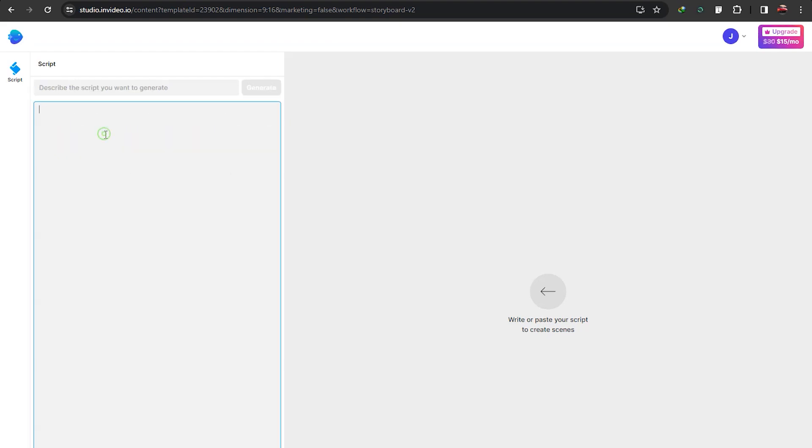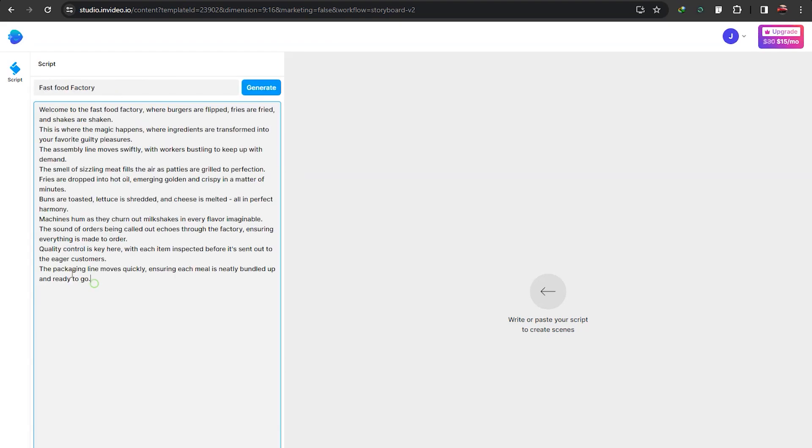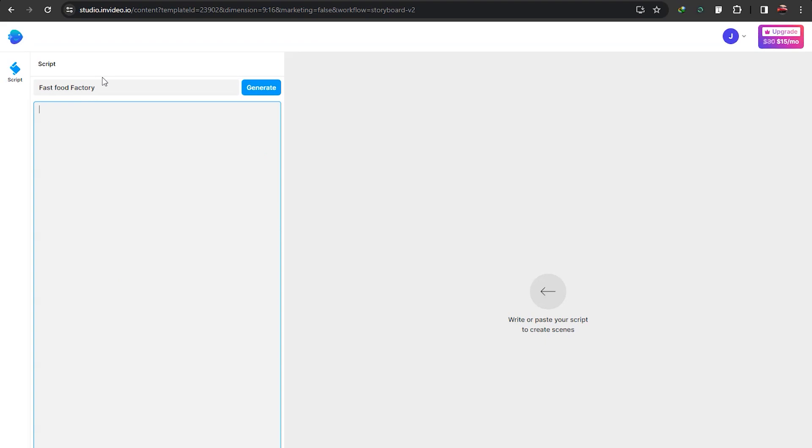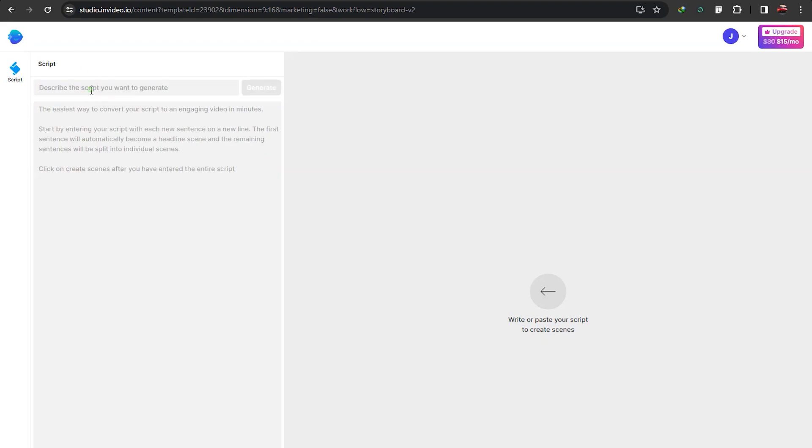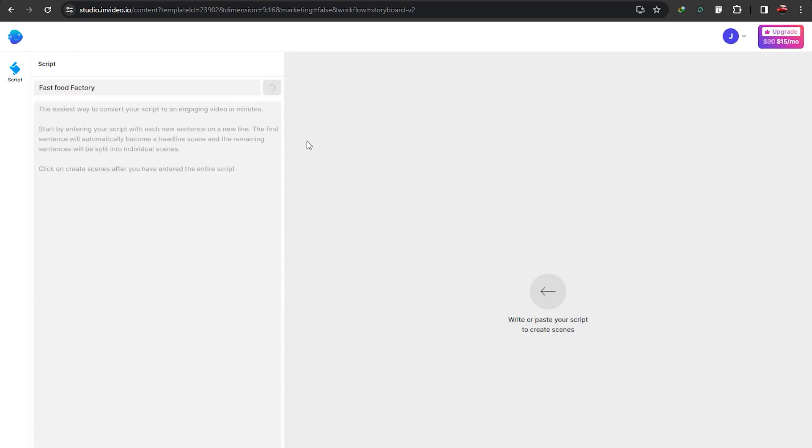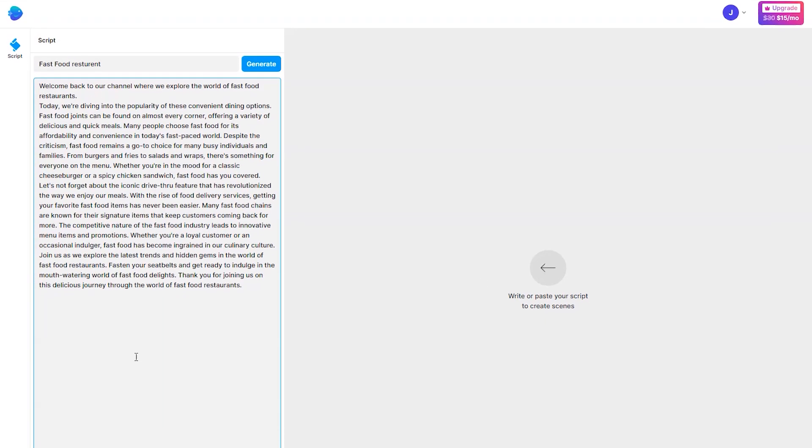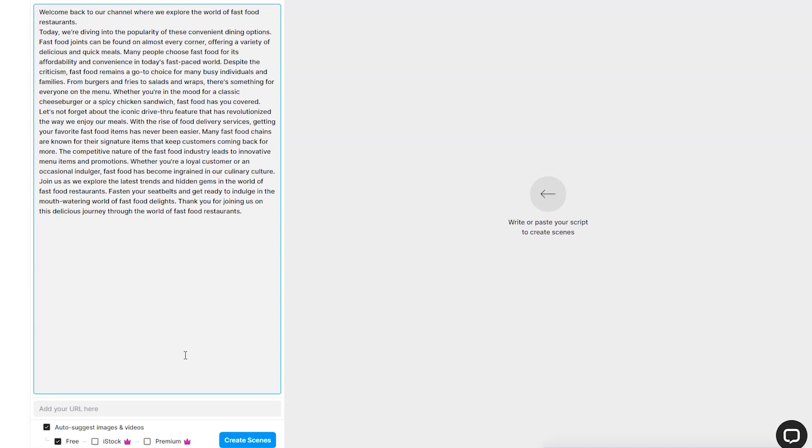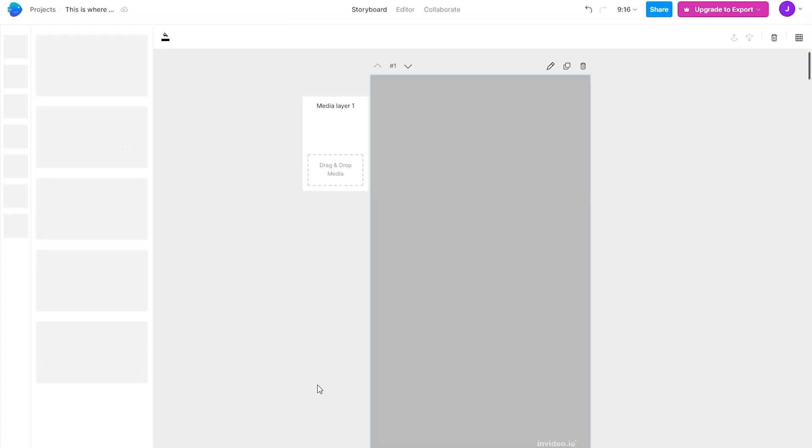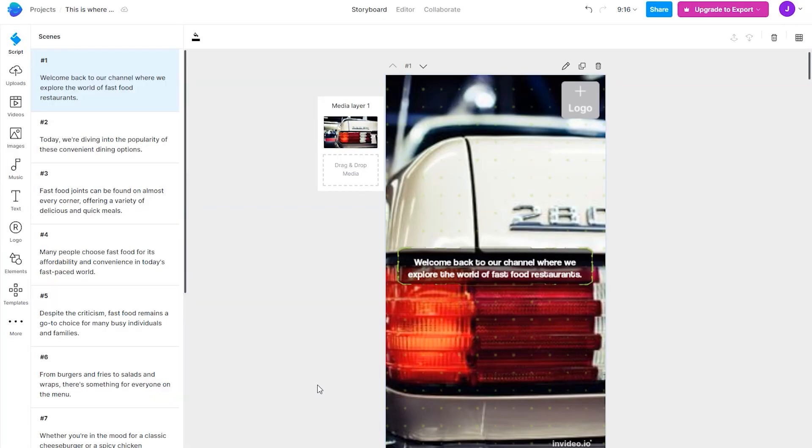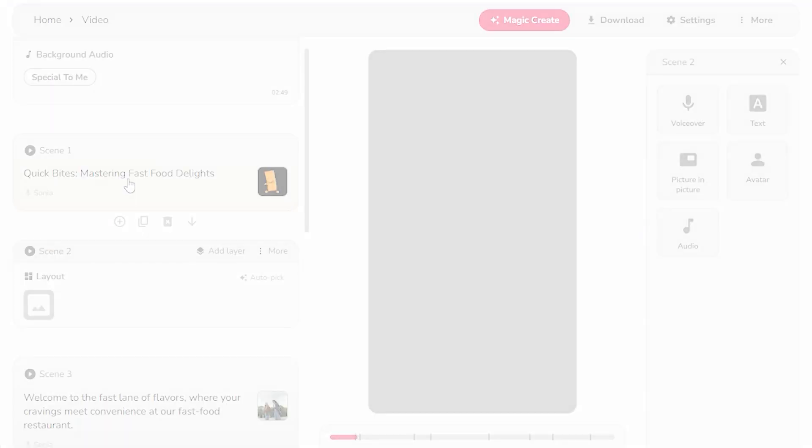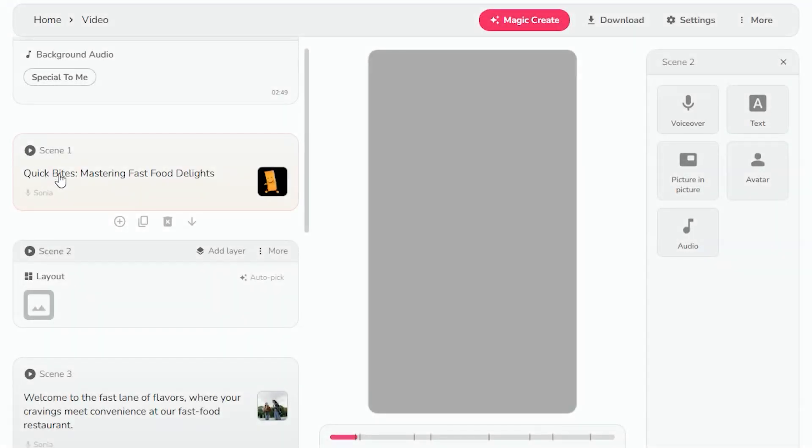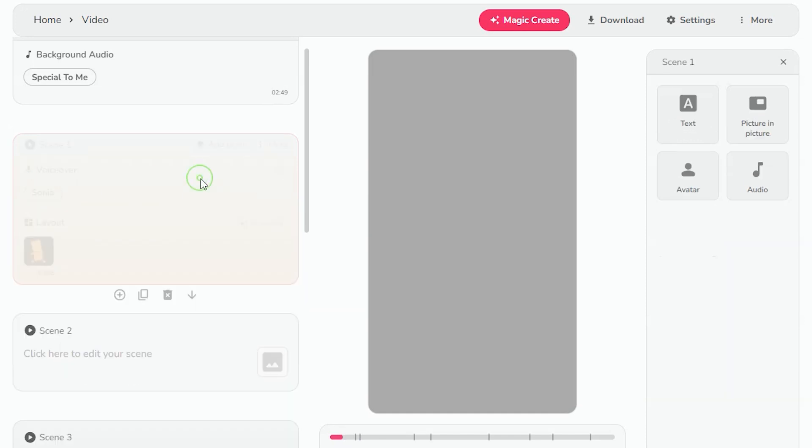You can paste your own script here, or you can also just give it a prompt here, and in a few seconds it will automatically generate a script. Click on iStock and Premiere, then click on create scenes. As you can see, it also creates a video scene by scene.